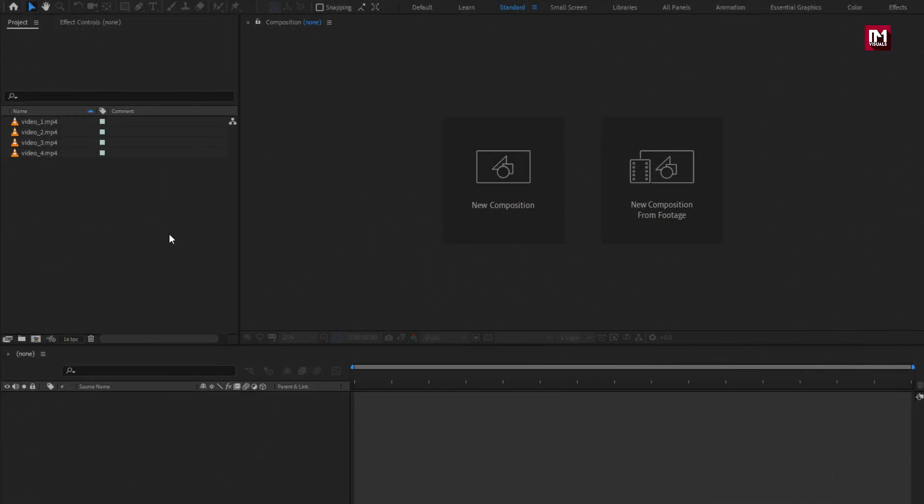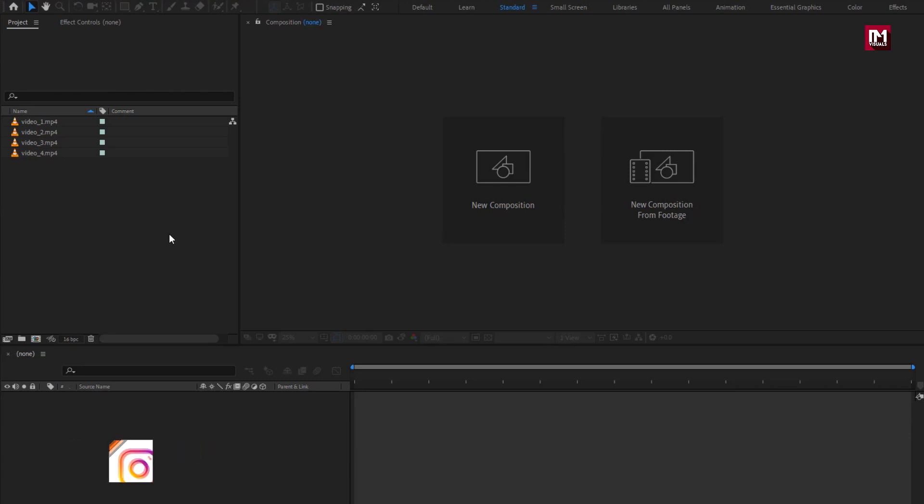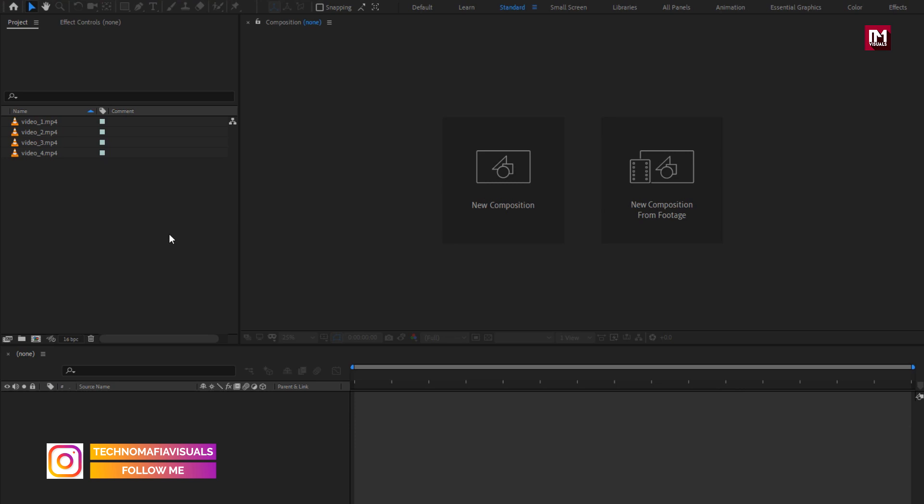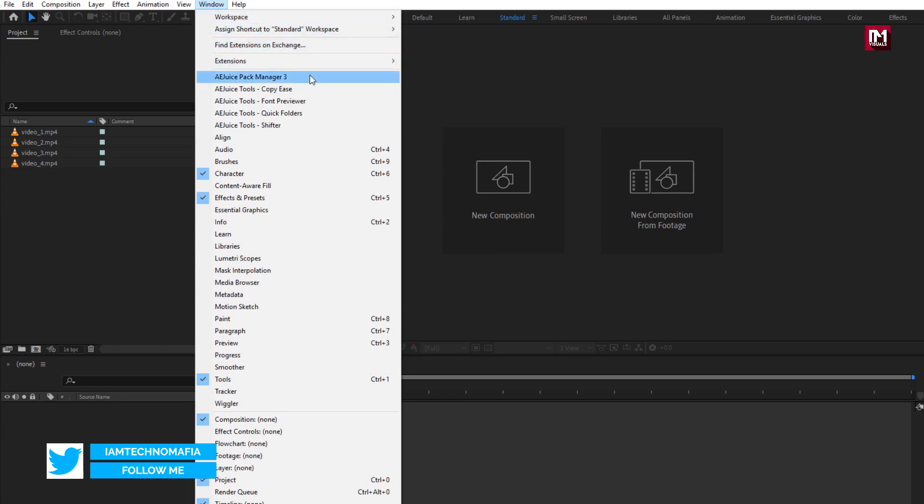To use this pack, you need to download and install AEjuice Pack Manager. Download link for AEjuice Pack Manager, for Windows and Mac users, is provided in the description. After installing, you can see your AEjuice Pack Manager under Windows tab.